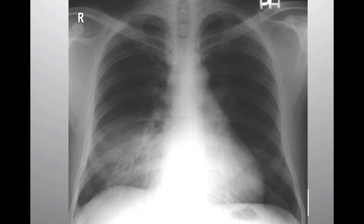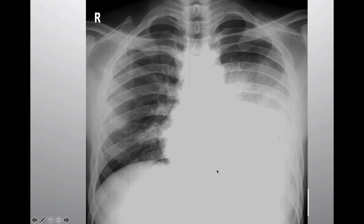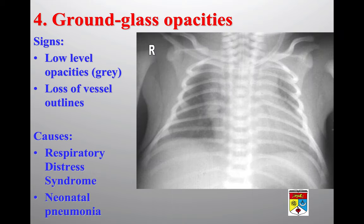If the left mediastinal border is lost, the pathology or consolidation is in the left upper lobe — and not the lower lobe, because the left hemidiaphragm is still visible. If the right heart border cannot be delineated but the left heart border is clearly seen, the consolidation is in the right middle lobe, as the silhouette between the right middle lobe and right heart border is lost. Loss of the left hemidiaphragm outline indicates left lower lobe consolidation; if the left heart border is also lost, the lingular segment of the left upper lobe is additionally involved.